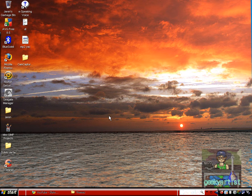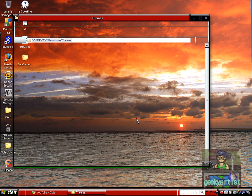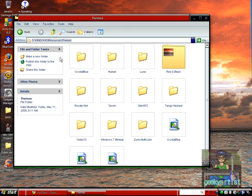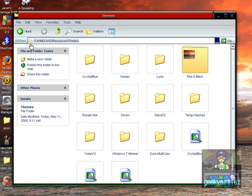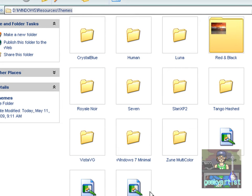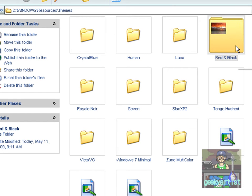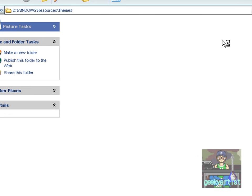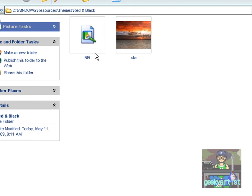All you need to do is download this and then extract the zip folder to whatever your drive is. In my case it's D, then Windows, then Resources, then Themes. Here are my other themes, as you can see. And this is the red and black theme — it comes with the wallpaper and the visual style file.